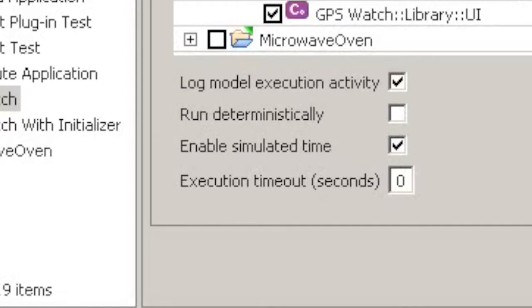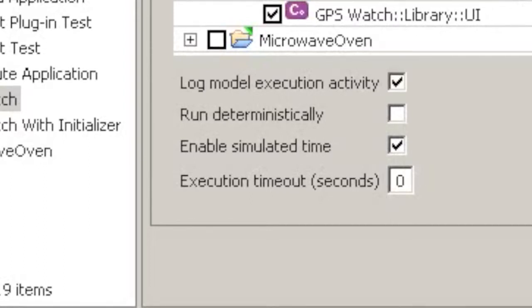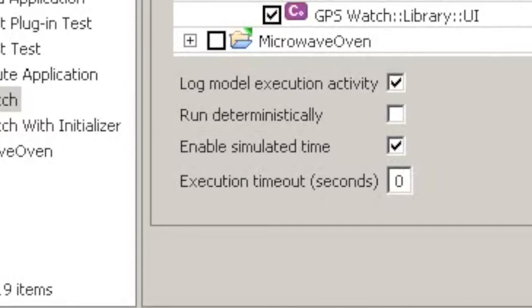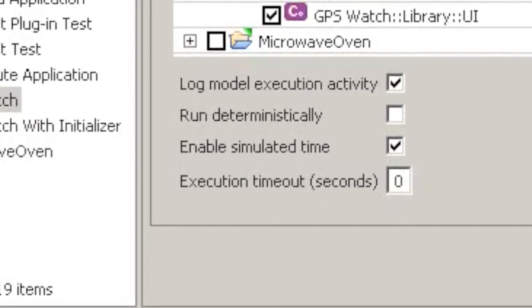Verifier can run each component instance in its own operating system thread. While this simulates independently executing component instances, in some operating systems it causes successive simulation runs to show different event orderings. A robust model will show the same overall behavior in the presence of changed event orderings.